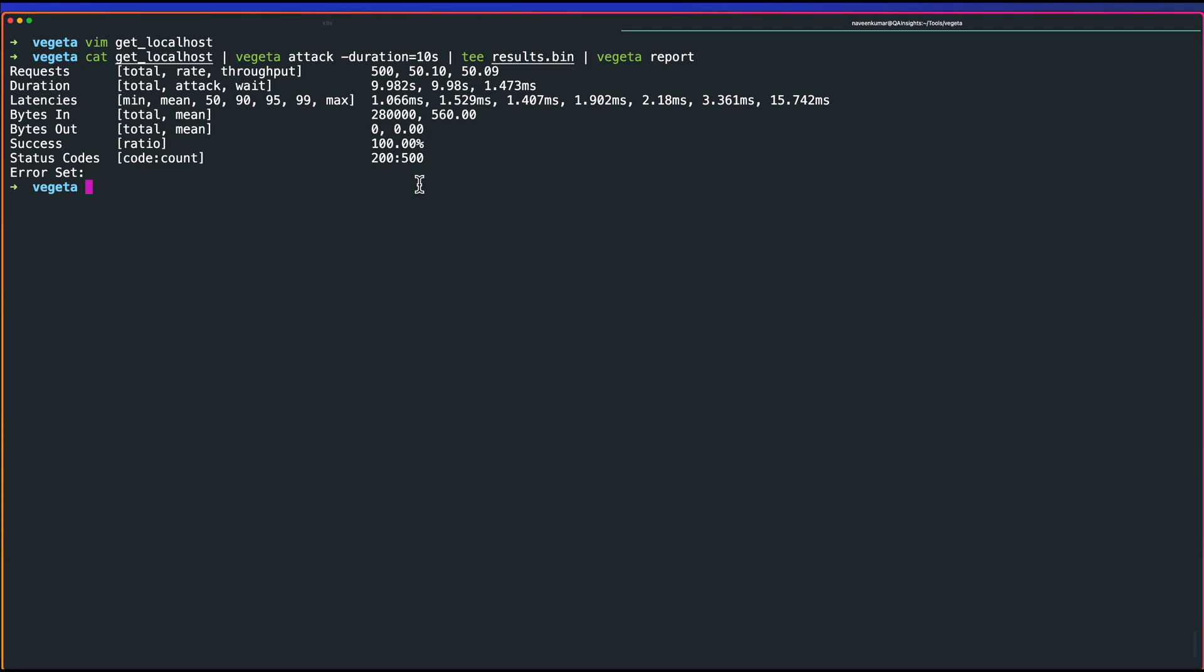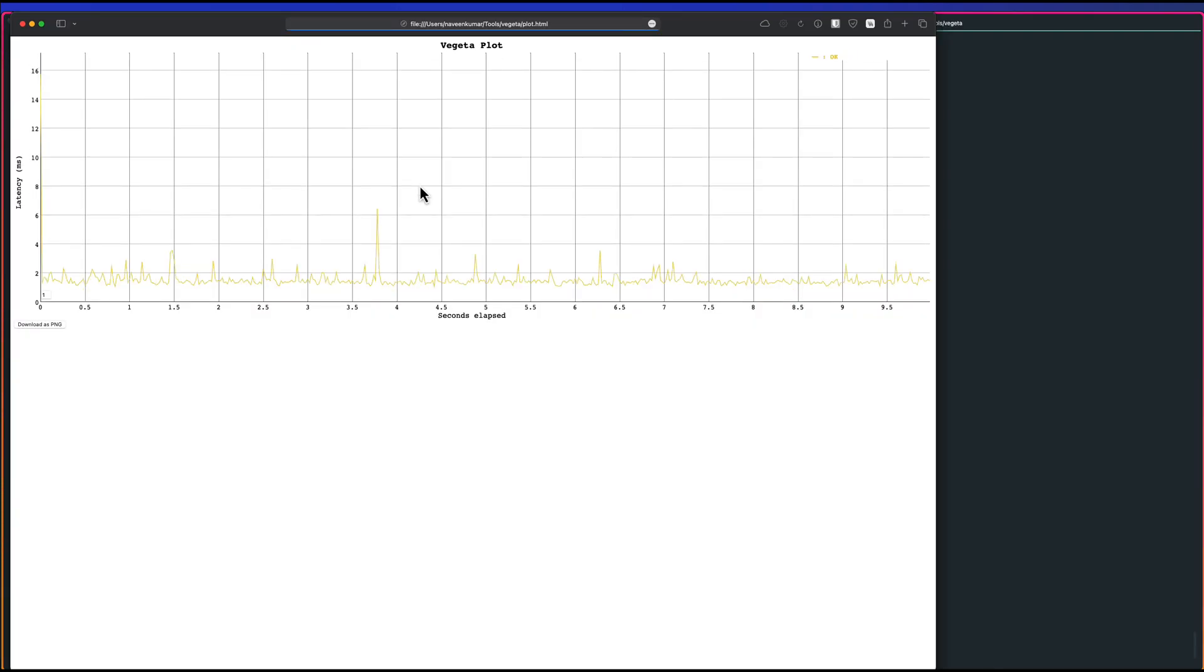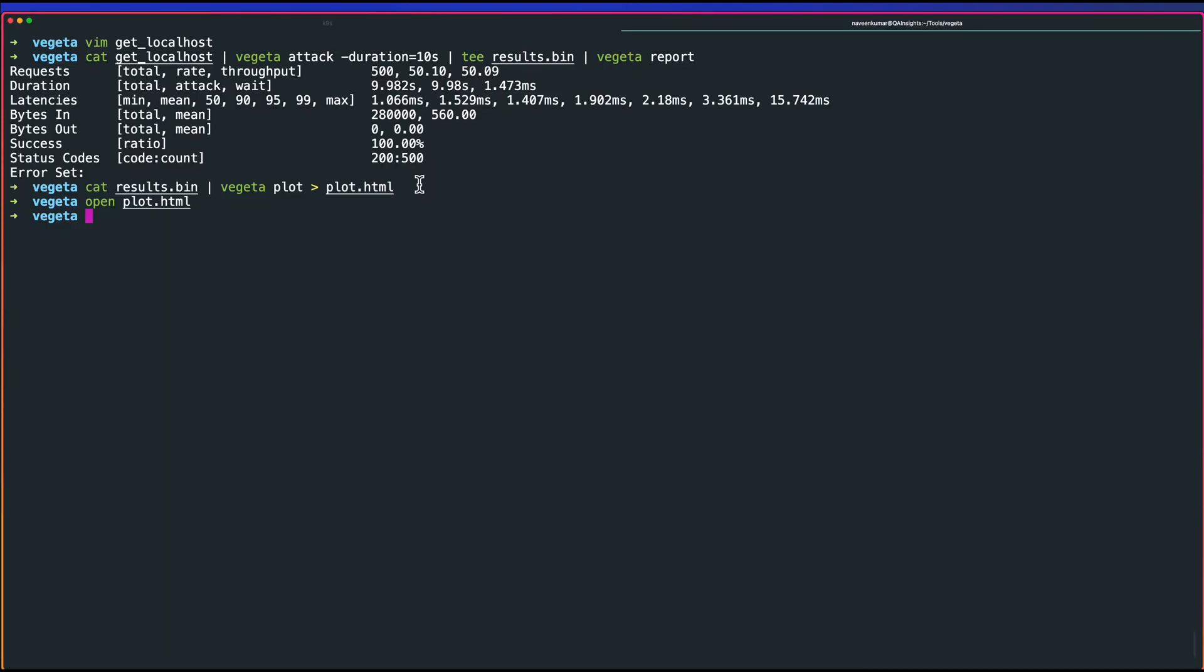Now, if you open, let us create the report. Just cat the results.bin Vegeta plot.html. Then now open the plot.html. As you see here, there are results available for your HTTP requests. Within a short period of time, you can run your performance testing and you can benchmark your HTTP endpoints.